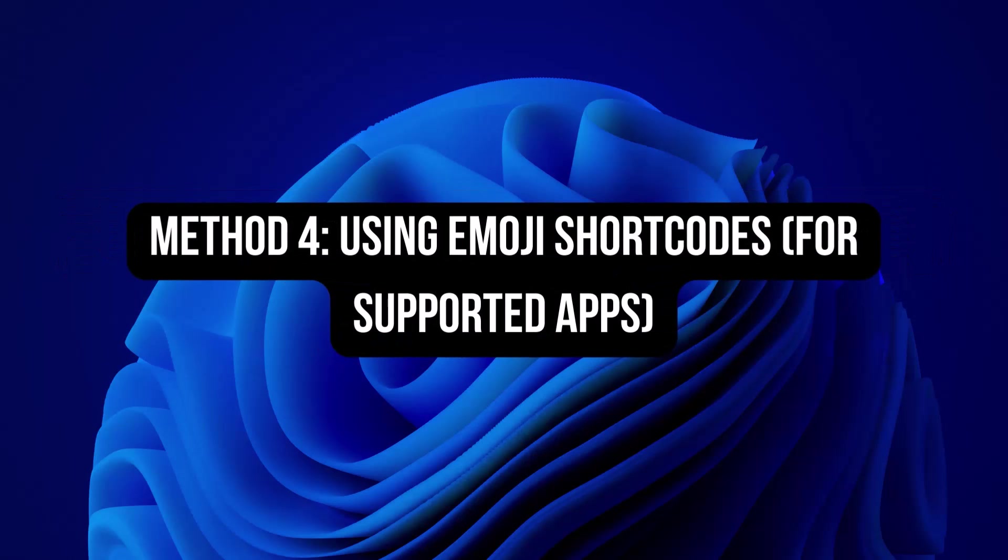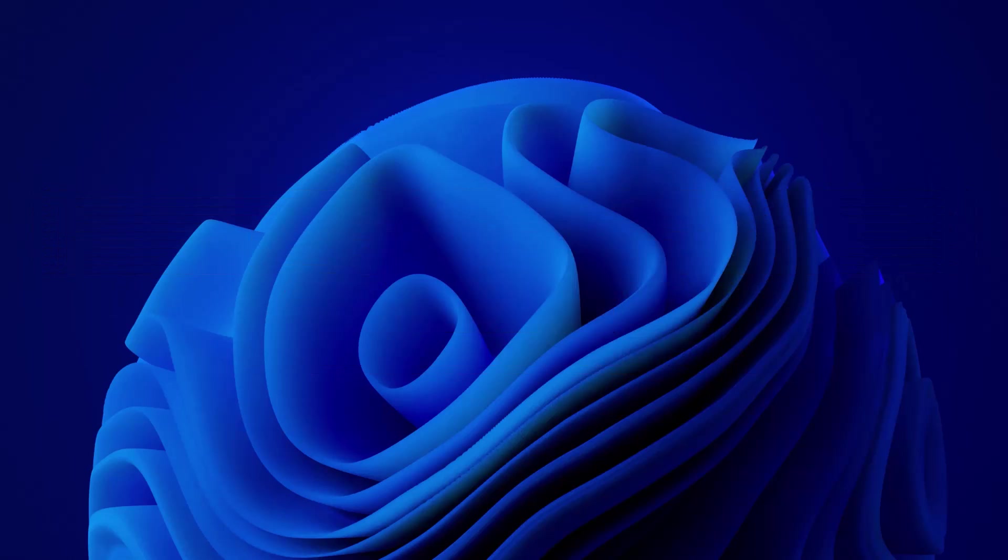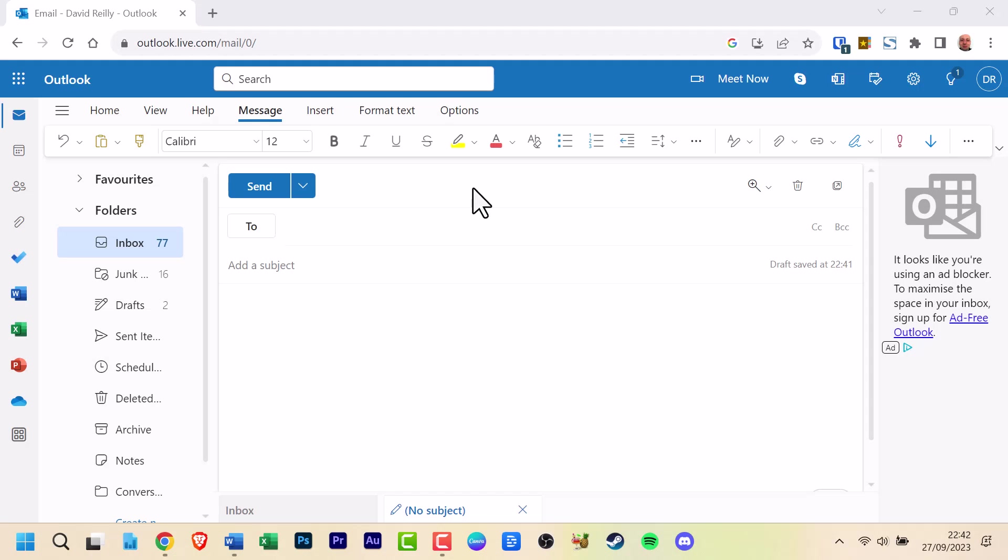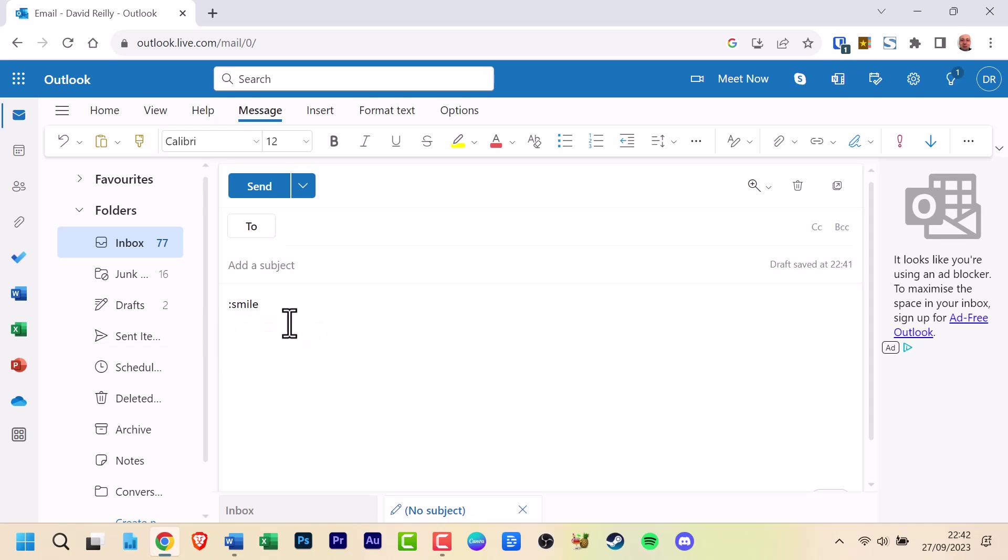Method 4: Using emoji shortcodes for supported apps. Some apps like Microsoft Teams and Outlook support emoji shortcodes. Type a colon followed by the emoji's name, such as colon smile colon, and the emoji will magically appear.